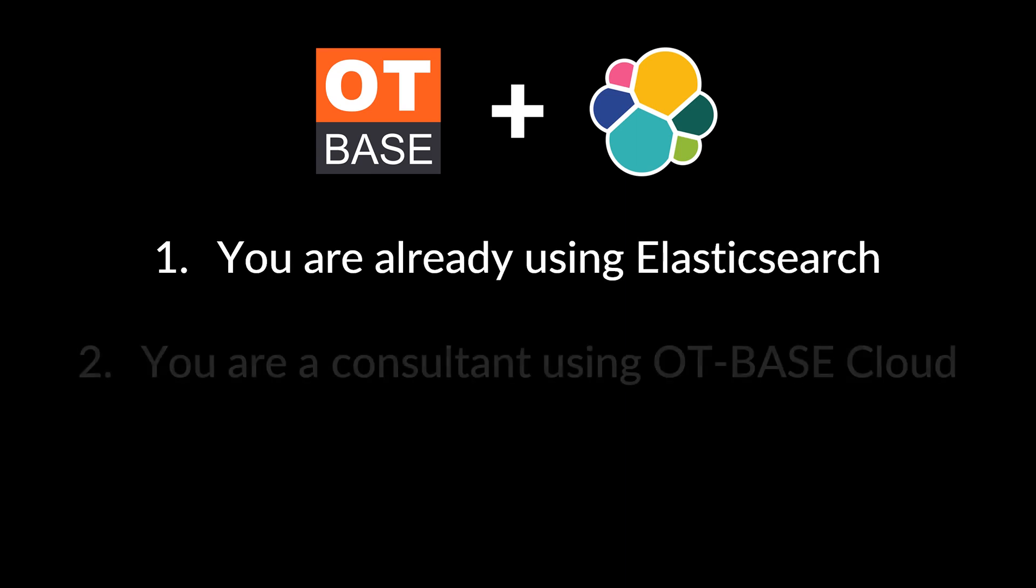Second, you are a consultant using OT Base Cloud. You want to reuse the OT inventory after your subscription has expired in order to further help your client. How about using the open source Elasticsearch to do the job?